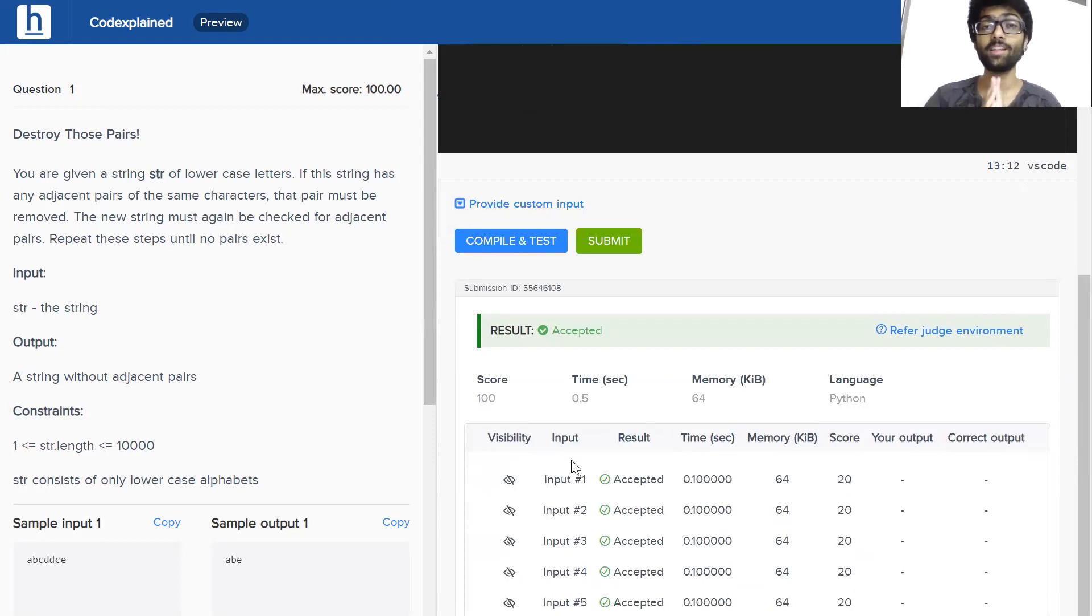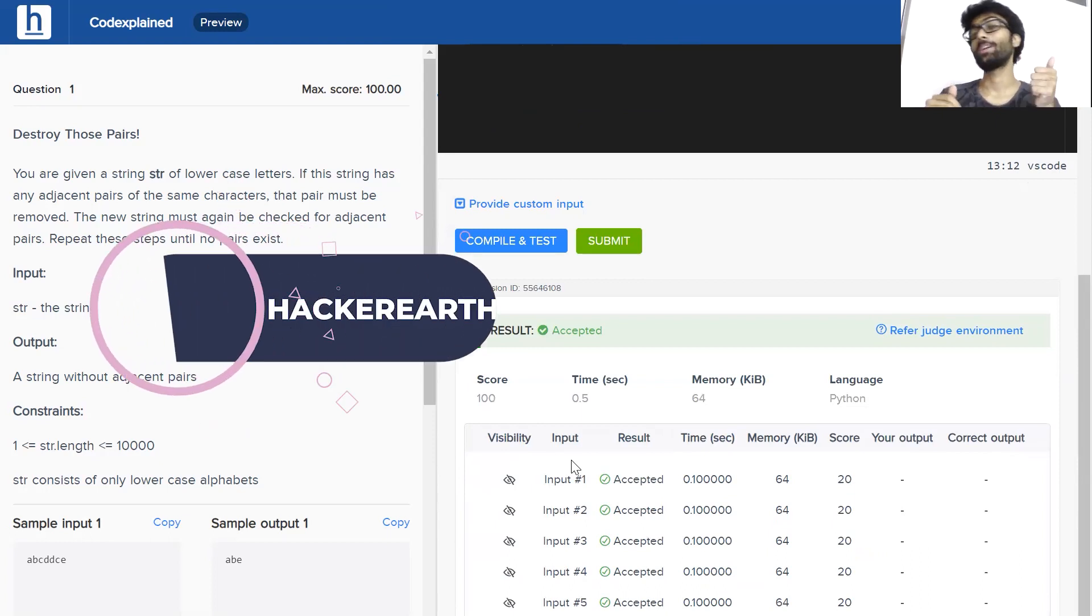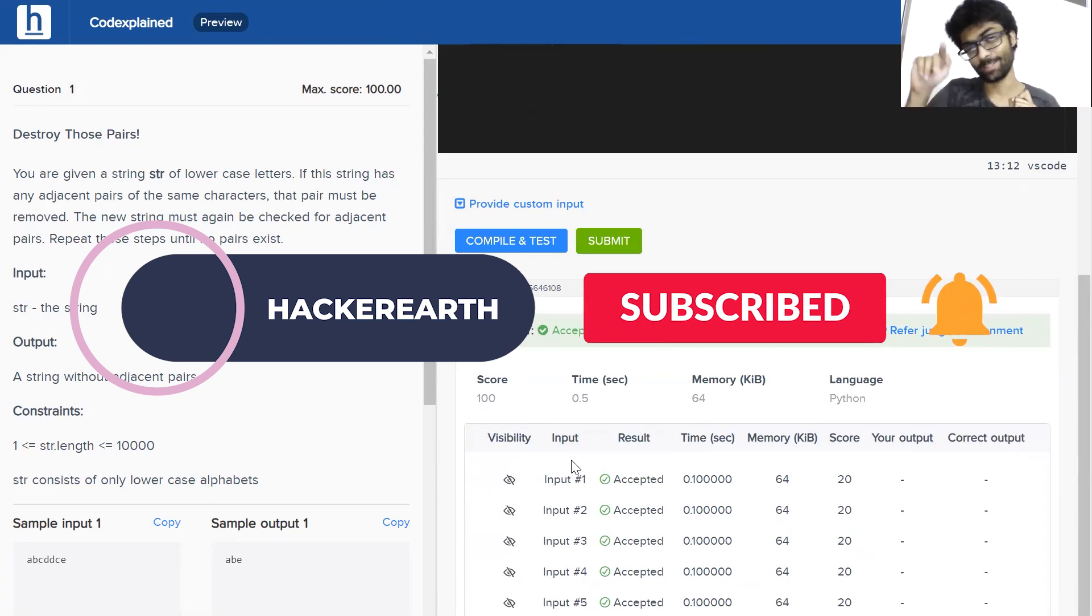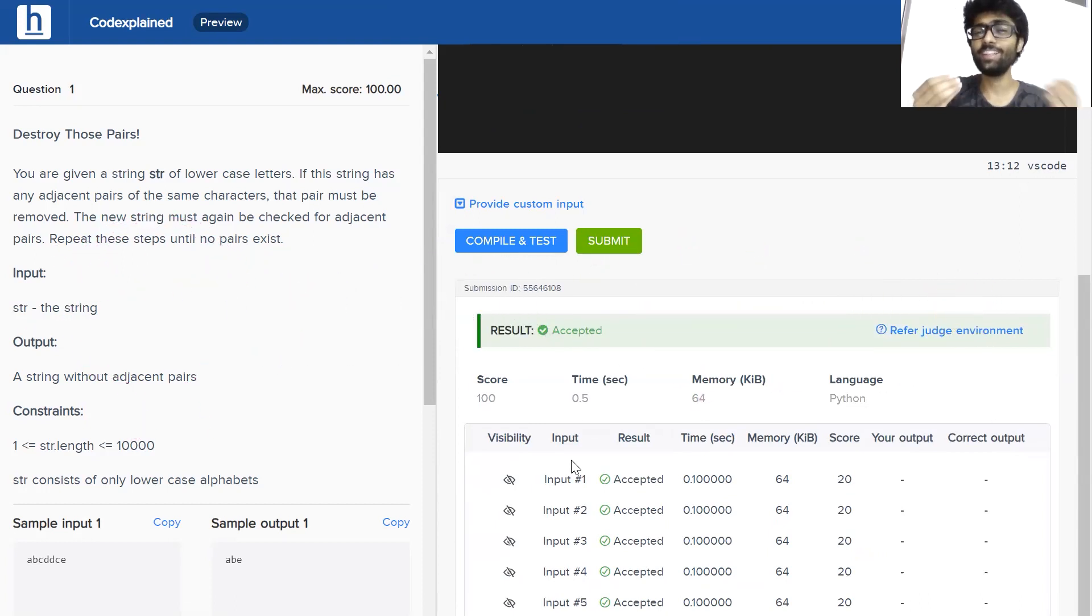So guys, that's how you solve the problem. Destroy those pairs. If you liked the video, make sure to hit the thumbs up, the subscribe button, the bell icon, as usual. I know most of you have already done it. In case you haven't, just consider doing it. It helps us out a lot.